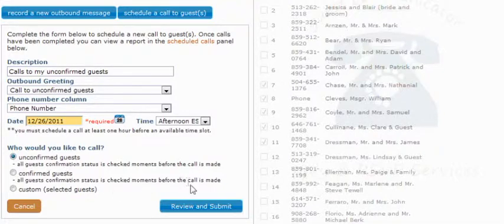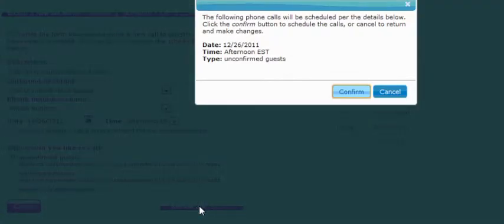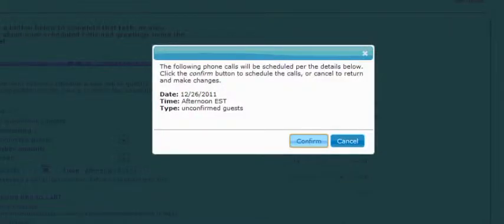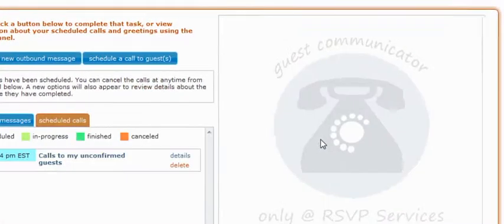Now that we are finished filling out all the form items, we'll go ahead and click the Review and Submit button. It'll bring up a brief overview of what calls are going to be made. We've got calls being made on the 26th during the afternoon EST time zone, and the type of calls are to unconfirmed guests. Go ahead and click the Confirm button. Now if you click on the Scheduled Calls tab, you'll see the call that you have just scheduled.